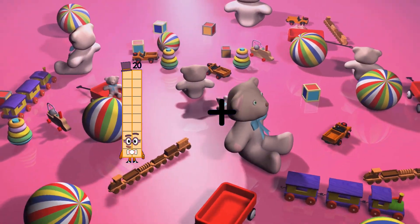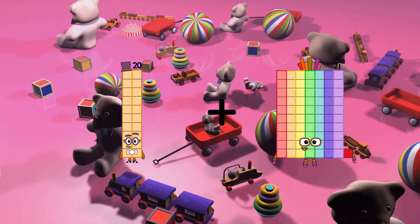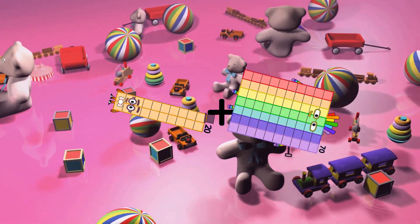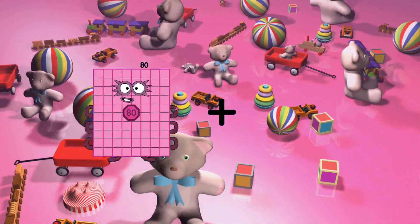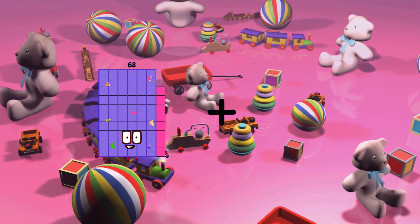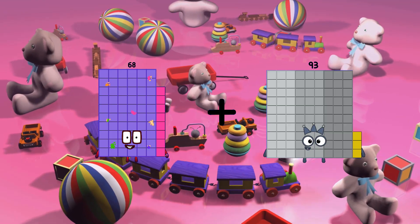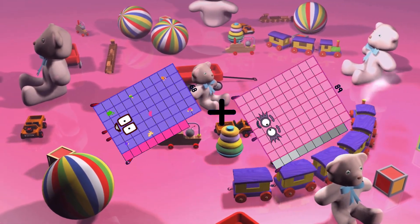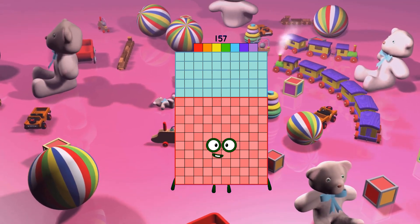20 plus 70 equals 90. 68 plus 89 equals 157.